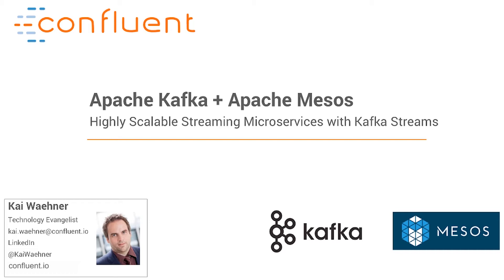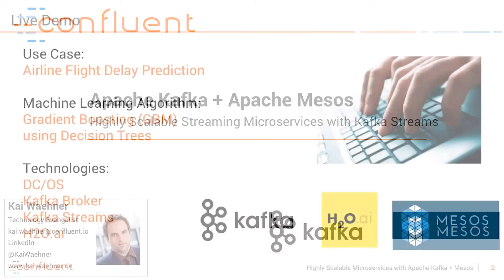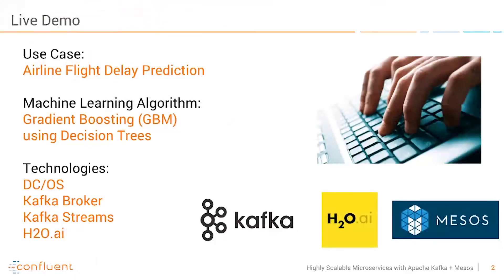For that we will leverage both Apache Kafka and Apache Mesos. This session is really about a live demo. Let's first introduce it.